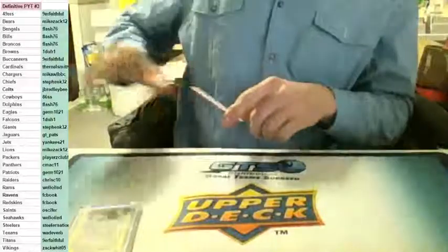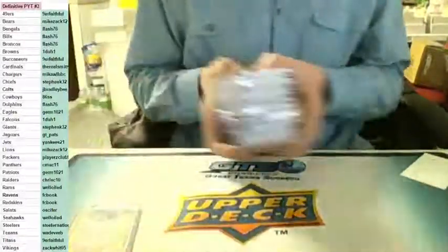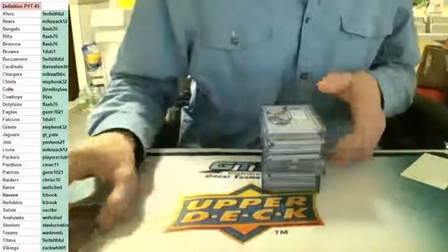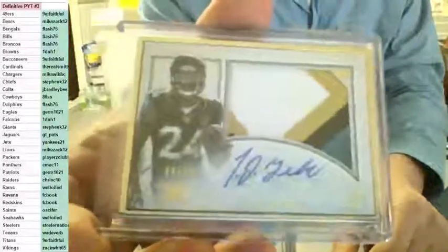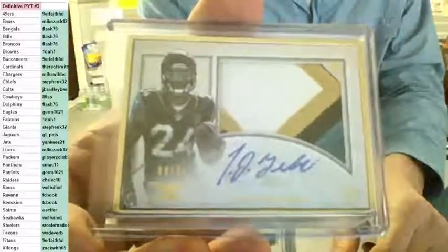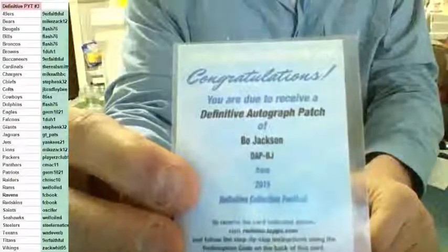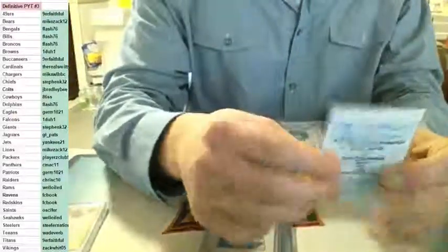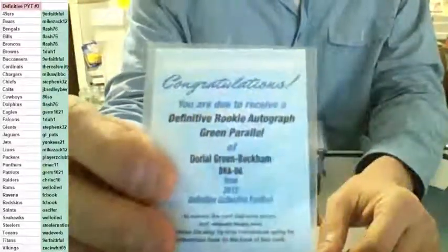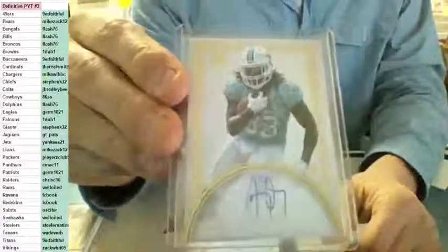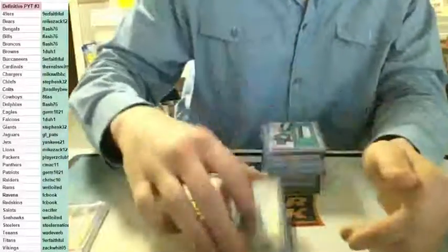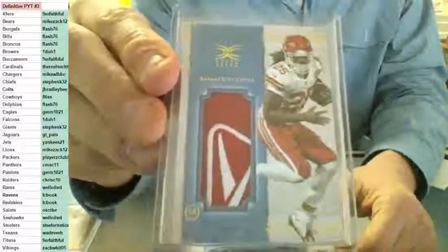Is it? Two color Eddie Lacy to 40. Jersey for Tannehill. Framed rookie auto, framed rookie auto four color to 25 for the Jags, Yeldon. Definitive autograph patch redemption for the Raiders, Bo Jackson. Three color RPA jumbo to 50, Amir Abdullah. Definitive rookie auto green parallel, Dorial Green-Beckham. For the Dolphins, rookie auto Jay Ajayi. For the Steelers three color number to 15, Le'Veon Bell.